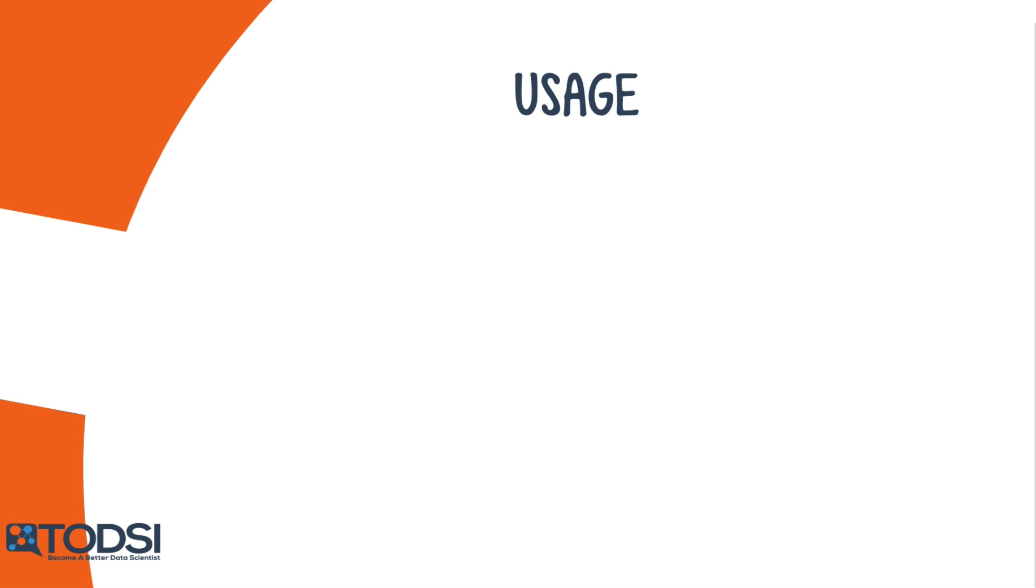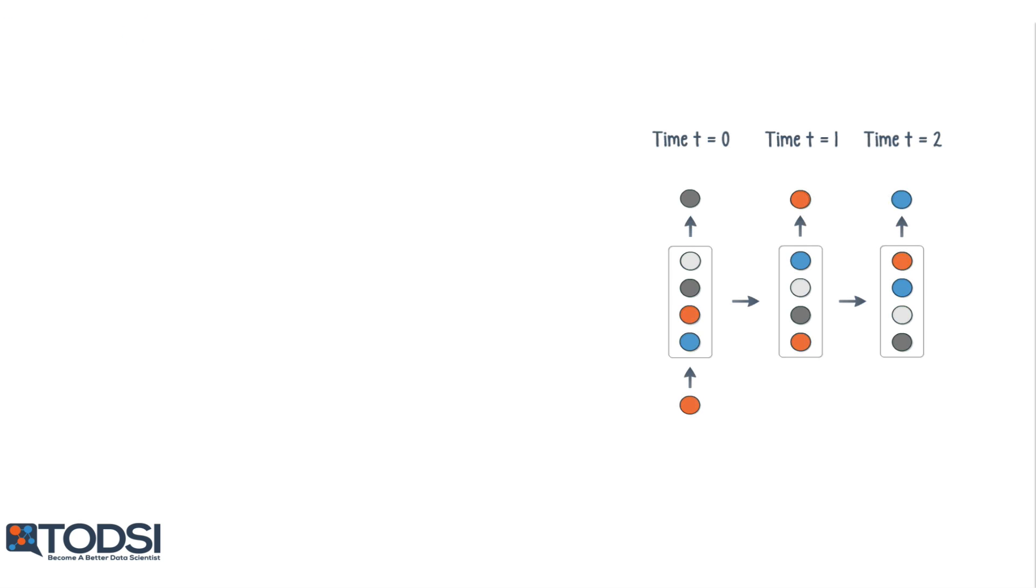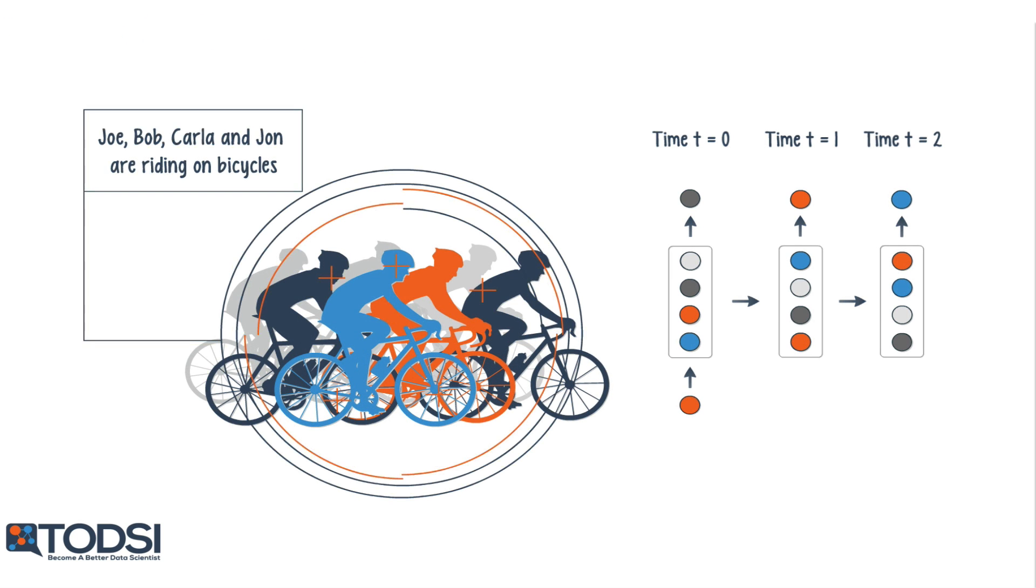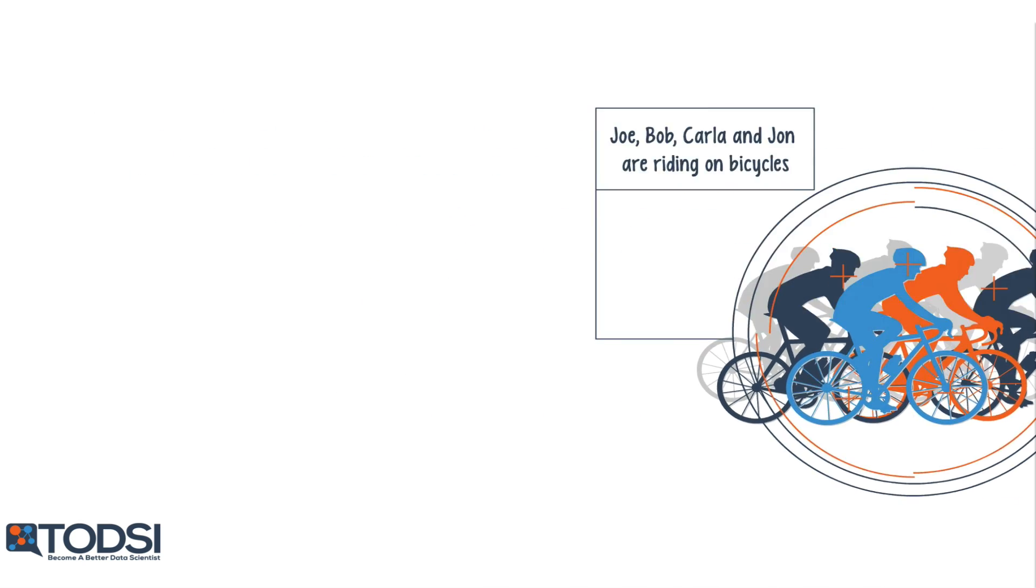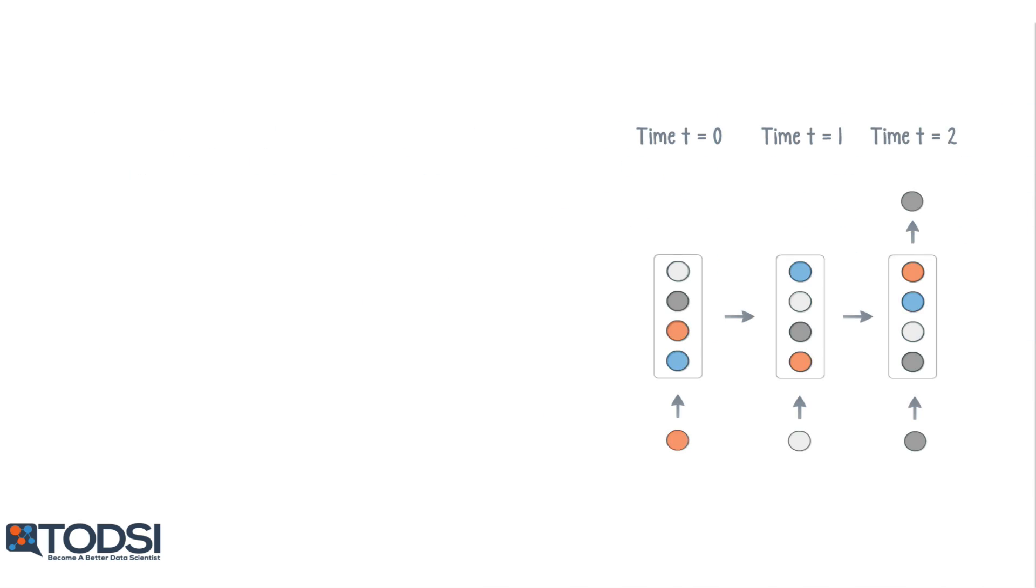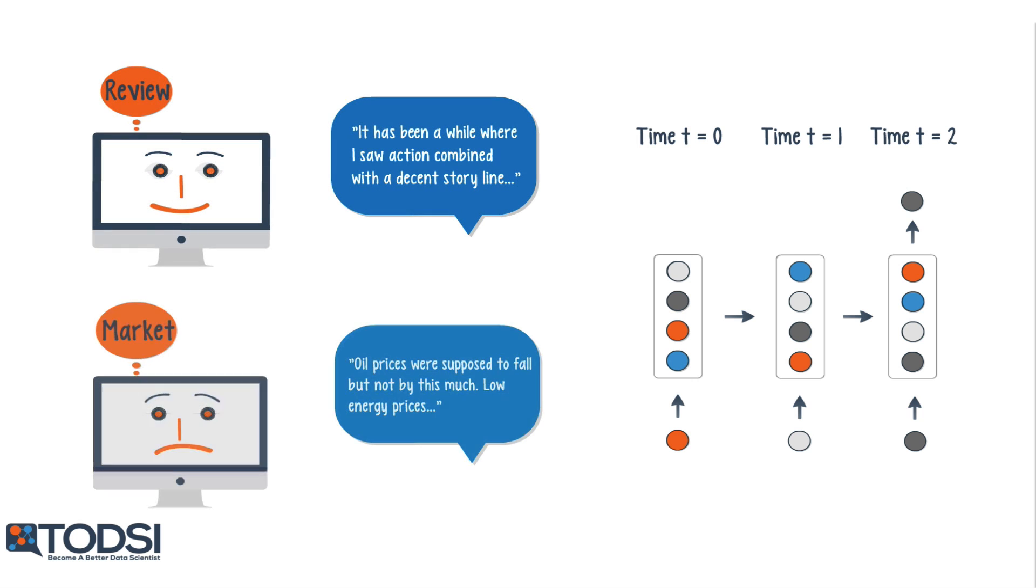Here are a few examples. When the input is singular and the output is a sequence, a potential application is image captioning. A sequence of inputs with a single output can be used for document classification.